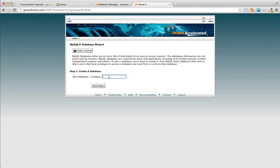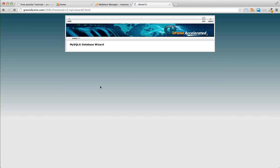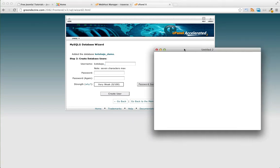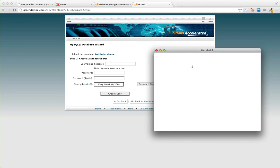Give our database a name. You're gonna want to make sure that you record your database name and your database username and password. The database name was Kotoba joe underscore demo.